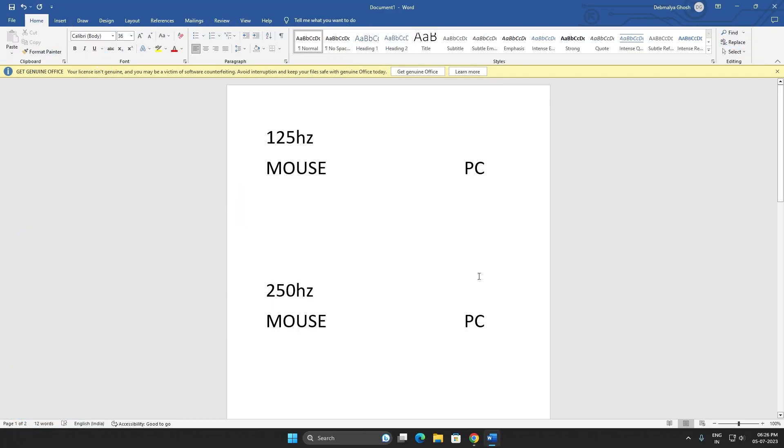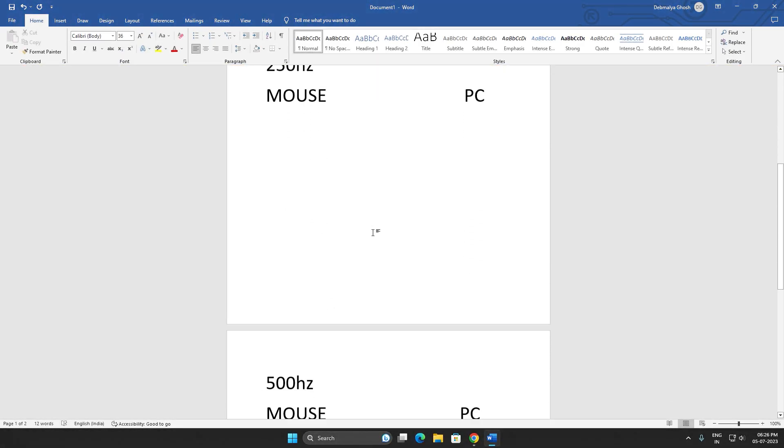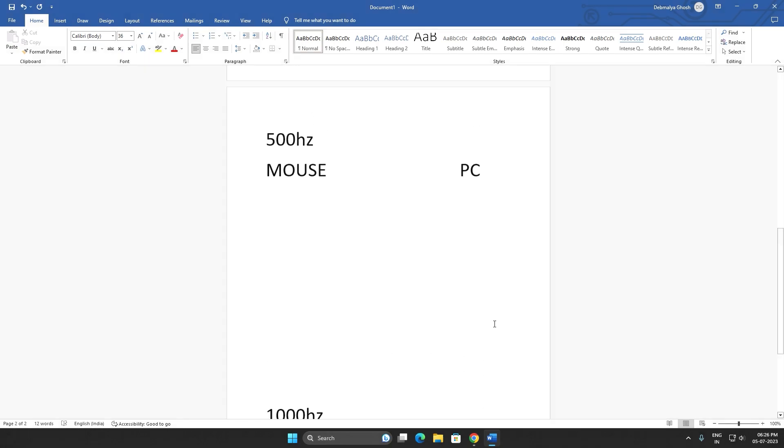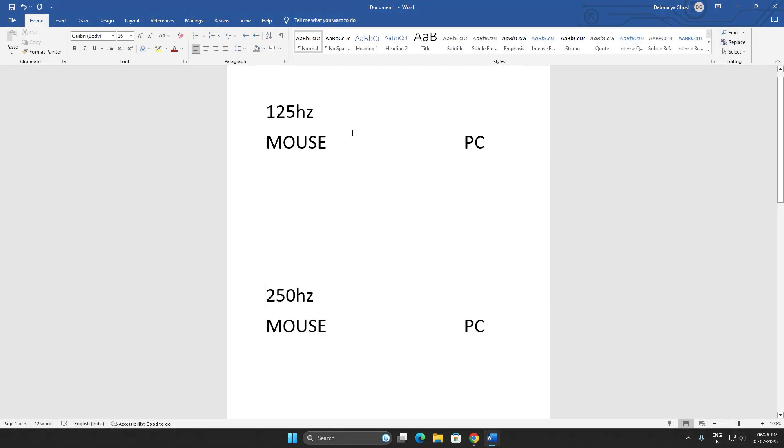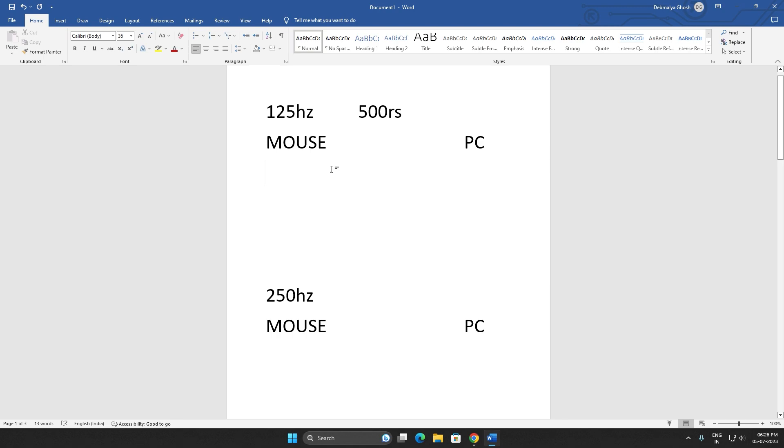Let me tell you with some examples. There are four kinds of polling rates available: 125 Hertz, 250 Hertz, 500 Hertz, and 1000 Hertz. For mice which are below 500 rupees, say this is the mouse, you move it one time, your PC gets the input after 8 milliseconds.